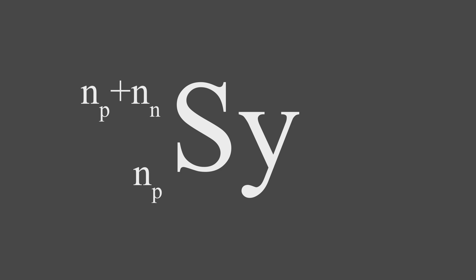If the atom is an ion, we can notate that in the top right of the symbol, and we generally refer to an atom as its name and number of nucleons, such as helium-4 or uranium-235.